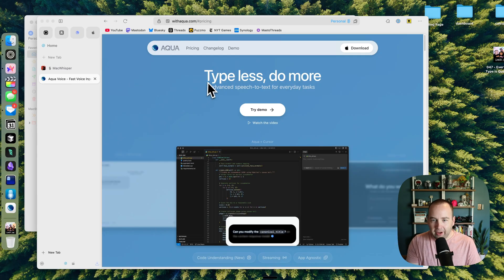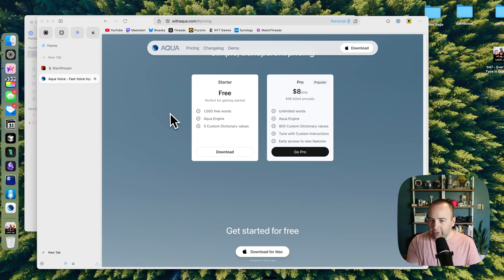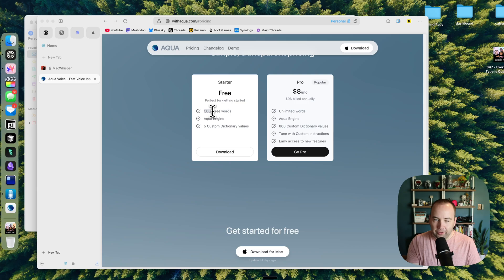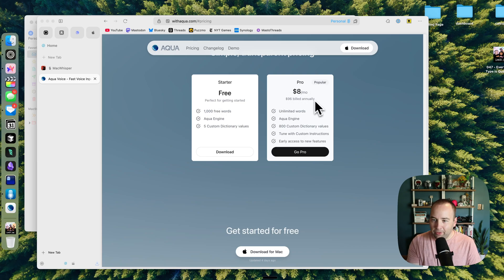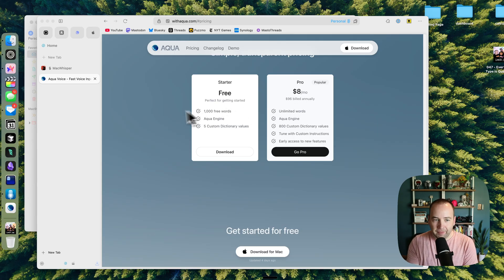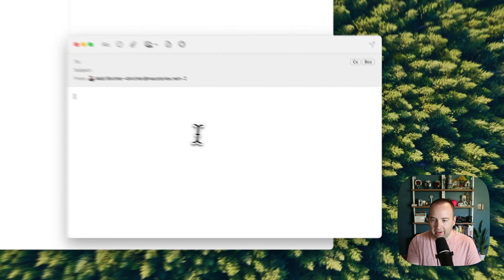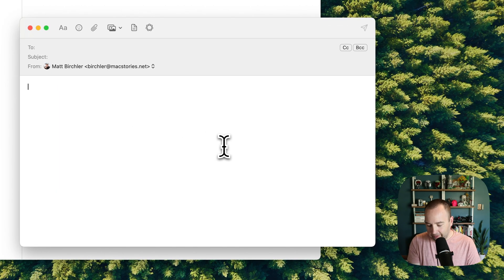AquaVoice. I'm not going to show you their whole page or anything, but they do have, I'll put links in the description. They have free for your first thousand words, and then that's it. But it is $96 annual or $10 per month. I'm just paying $10 for one month to see if it was worth it for me. And let's just see how it does in that email situation.